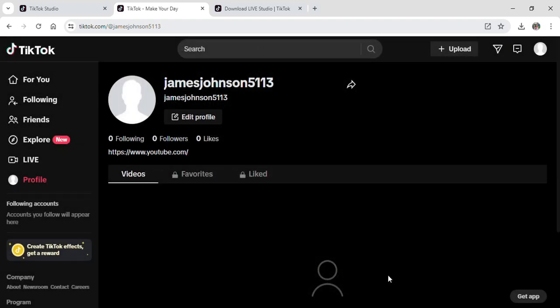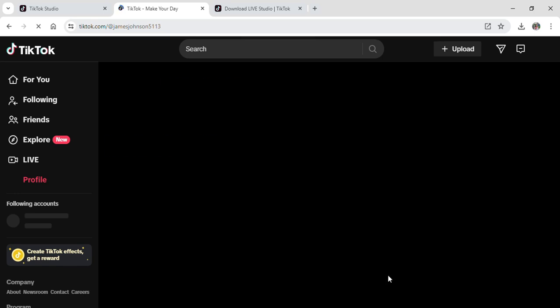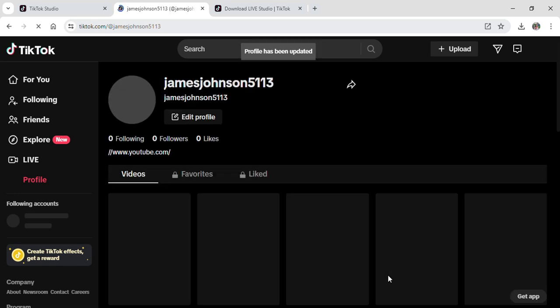After that, your bio will be saved. If it's not showing on your screen, quickly refresh your screen. Now the link will open up on your bio on your TikTok account. This is how you can add a bio to your TikTok account from your PC.